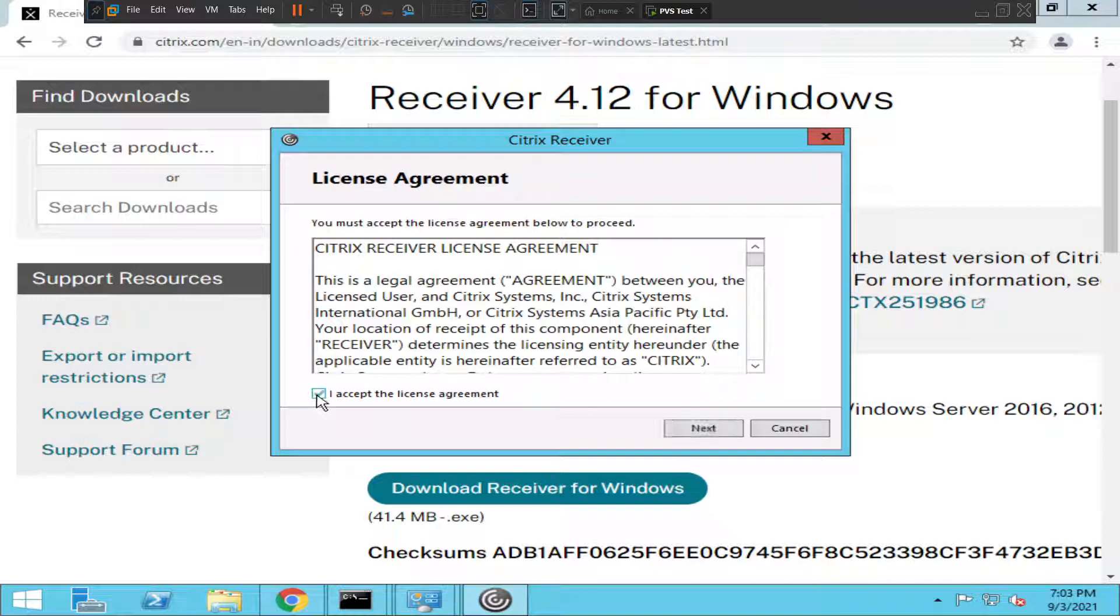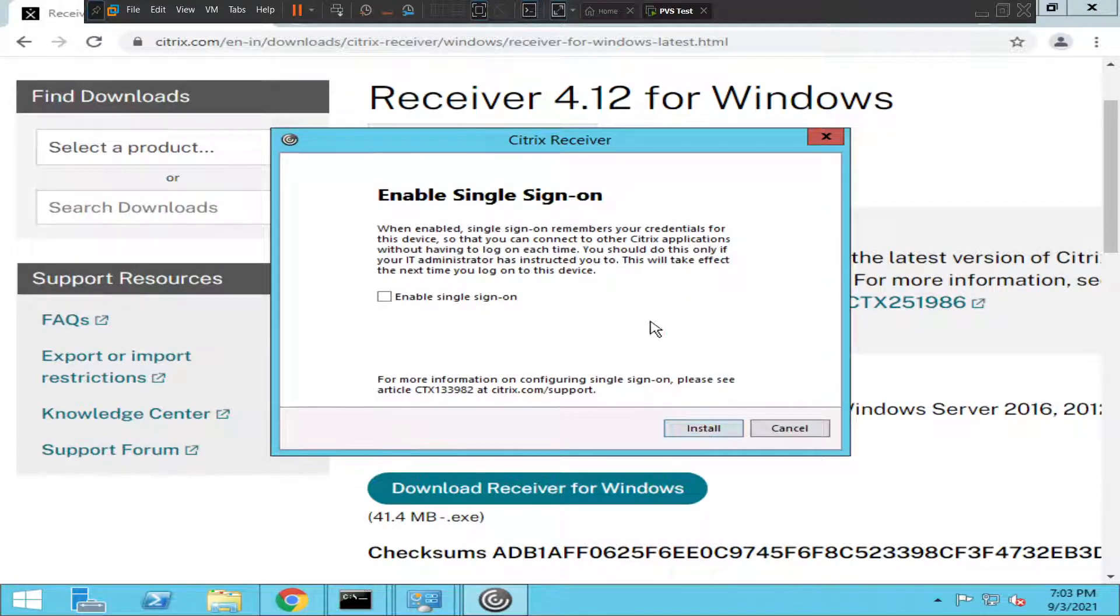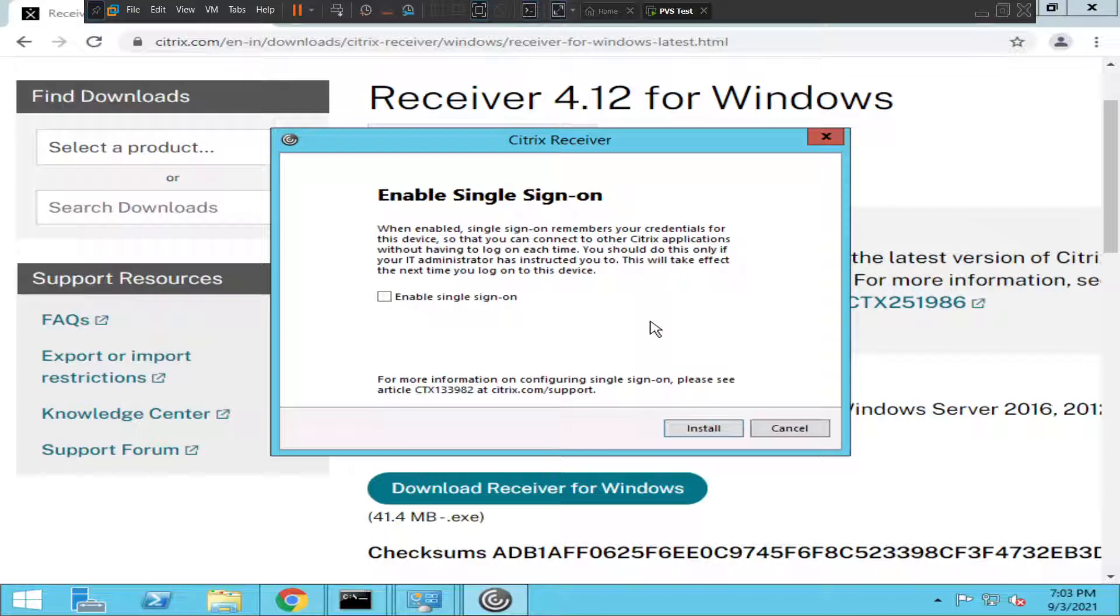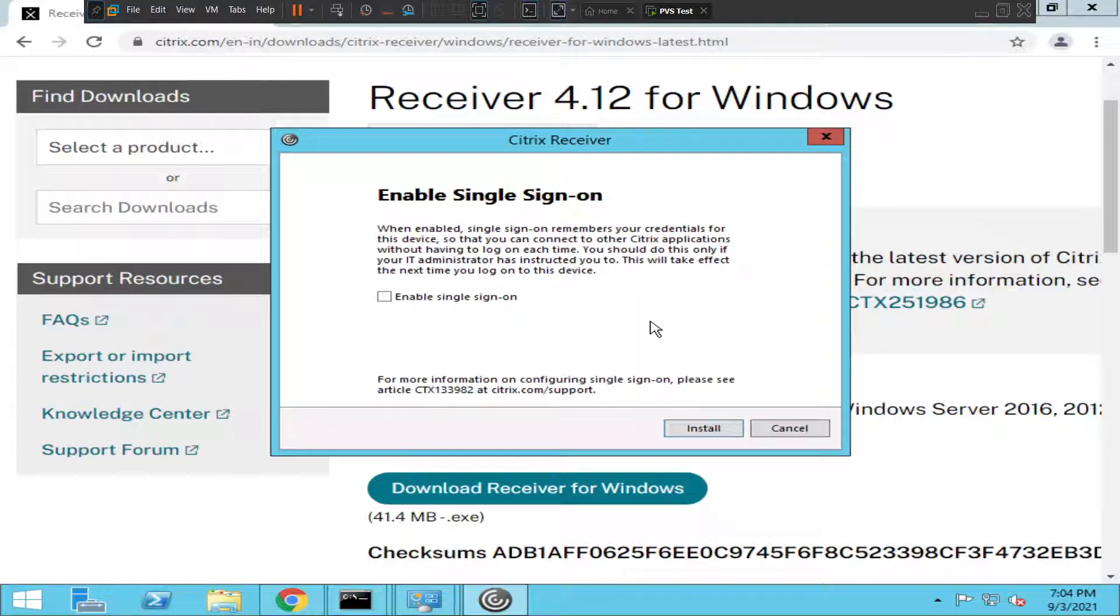Accept the license agreement and click Next. So it is asking whether you want to enable single sign-on. Basically, single sign-on is when you're connecting to your Citrix environment using your credentials. Once you enable single sign-on, it would help you to connect with the applications that are within your environment.